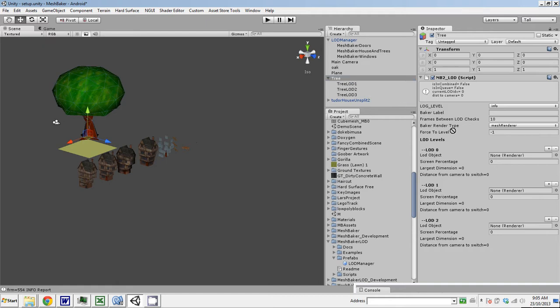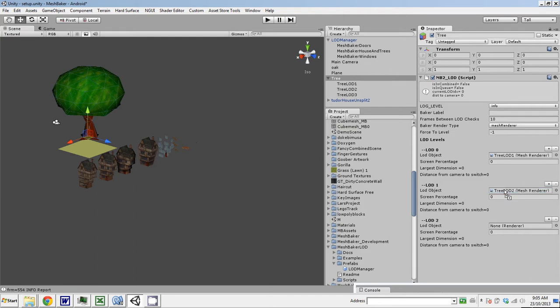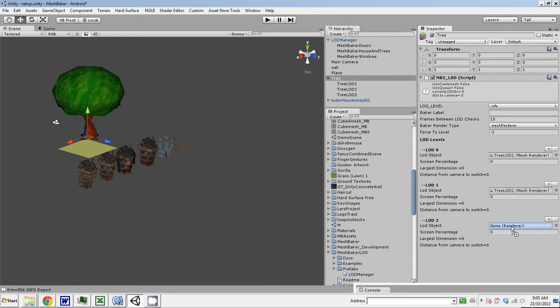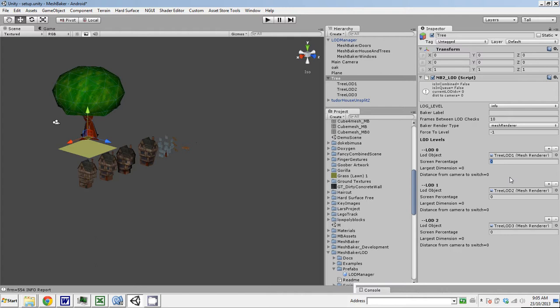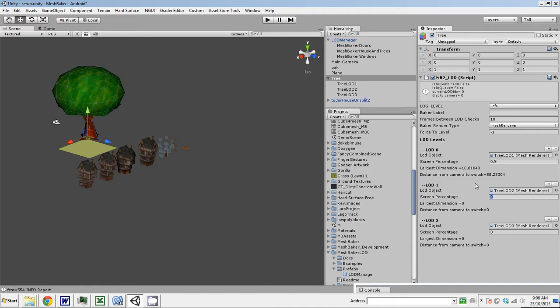You need to drag the object that has the renderer on it. The renderer might be buried a little deeper in a hierarchy somewhere. You need to actually grab the object that's got the renderer and drag it into that field. And then we set the screen percentage. The highest level of detail, I want that one to appear when maybe half the screen it fills half the screen or closer. That's going to result in a distance of 58 units. The next level of detail, we'll say maybe 0.2, 20% of the screen. And this last level of detail, we might go 0.1.